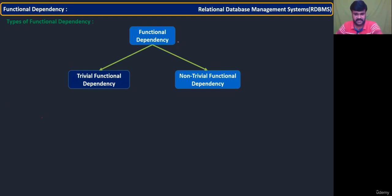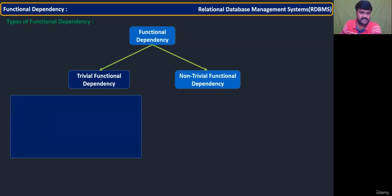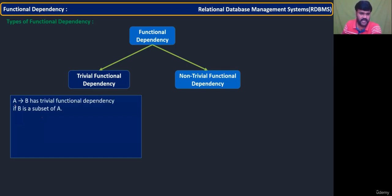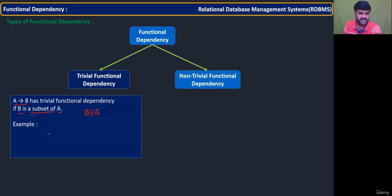These meanings are very simple, there is no big deal. Trivial functional dependency: a functional dependency A→B has trivial functional dependency if B is a subset of A. That means B is completely a subset of or equal to A. Simply, the RHS part is always a subset of or equal to the LHS.